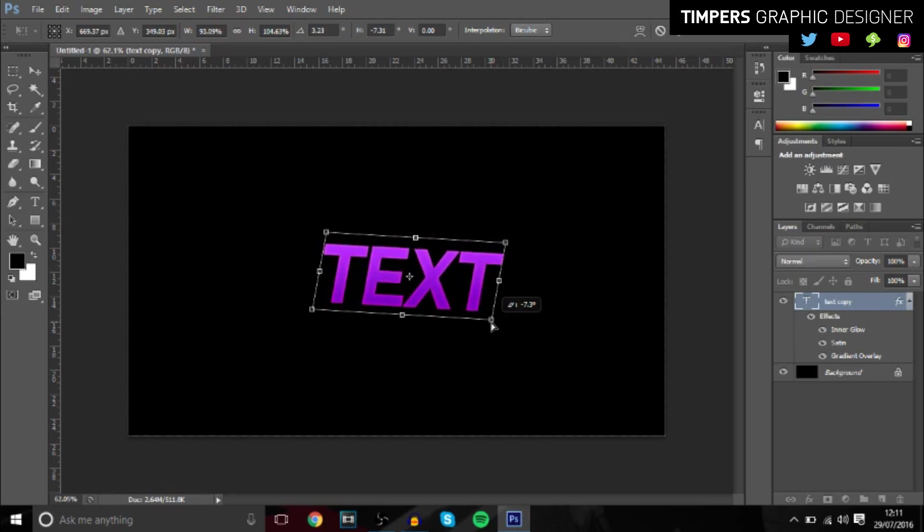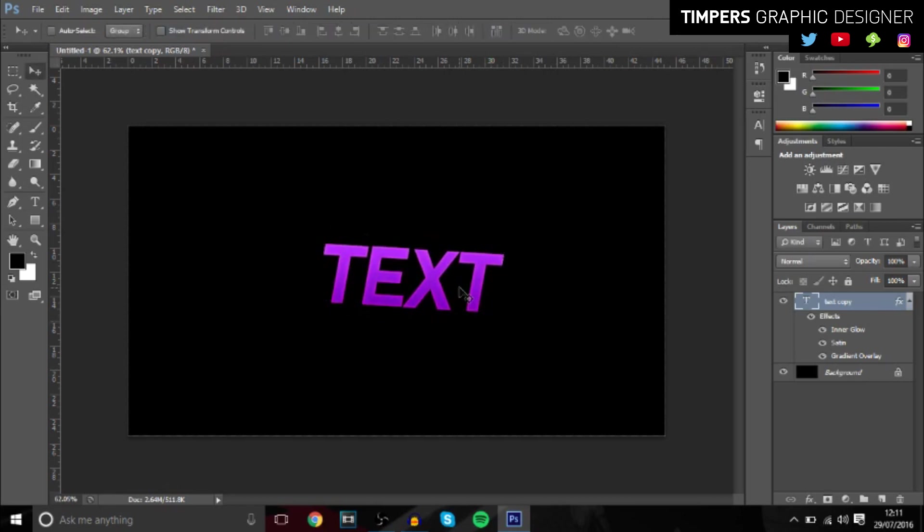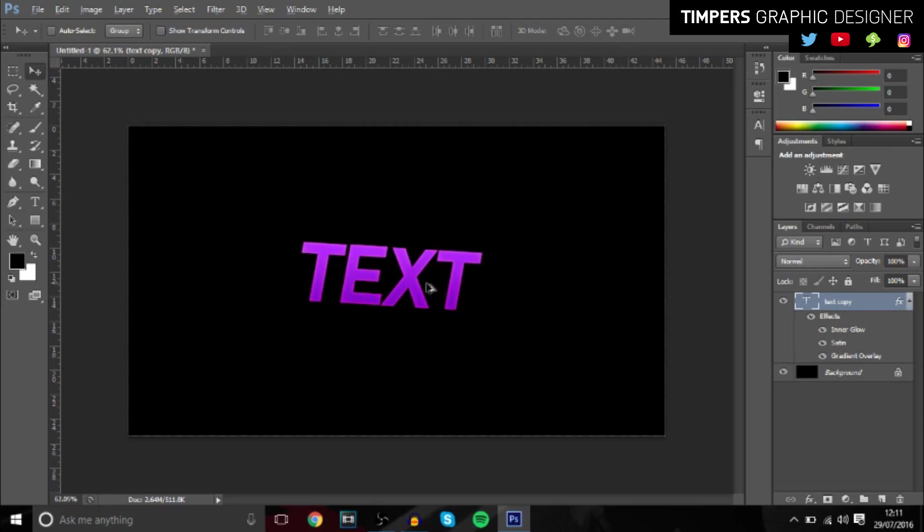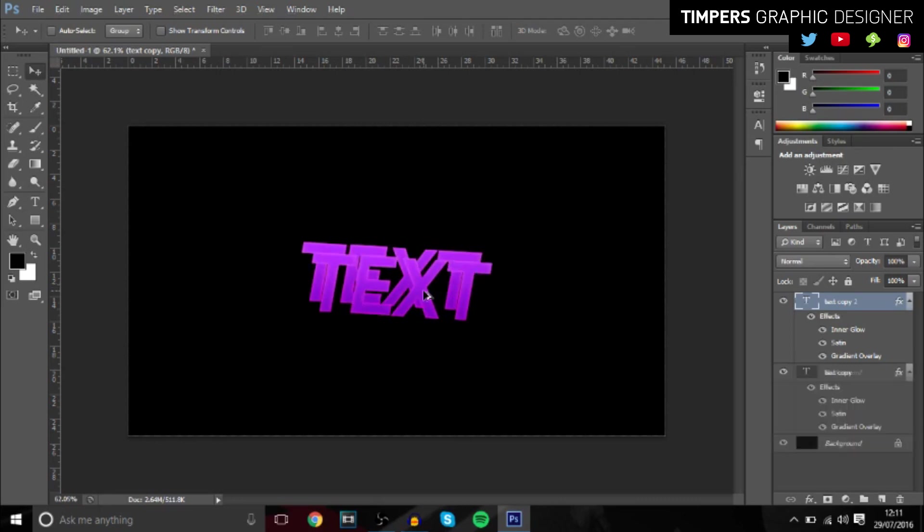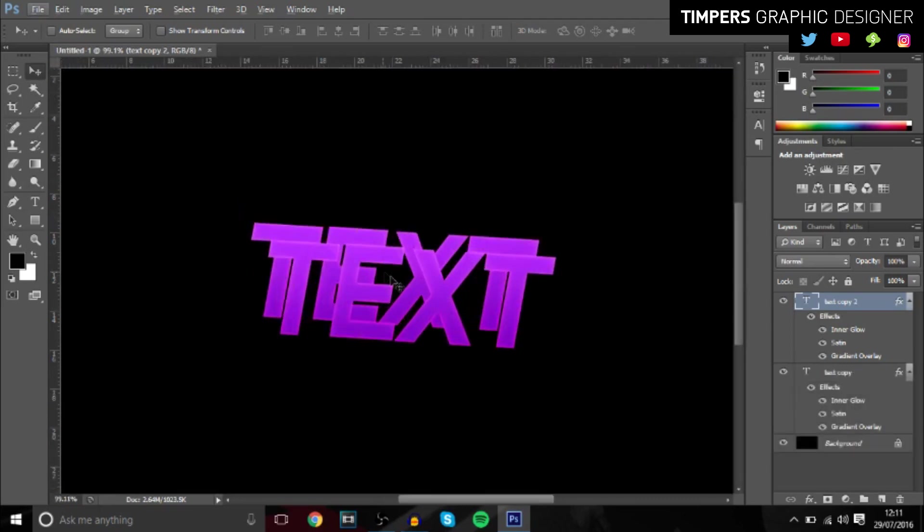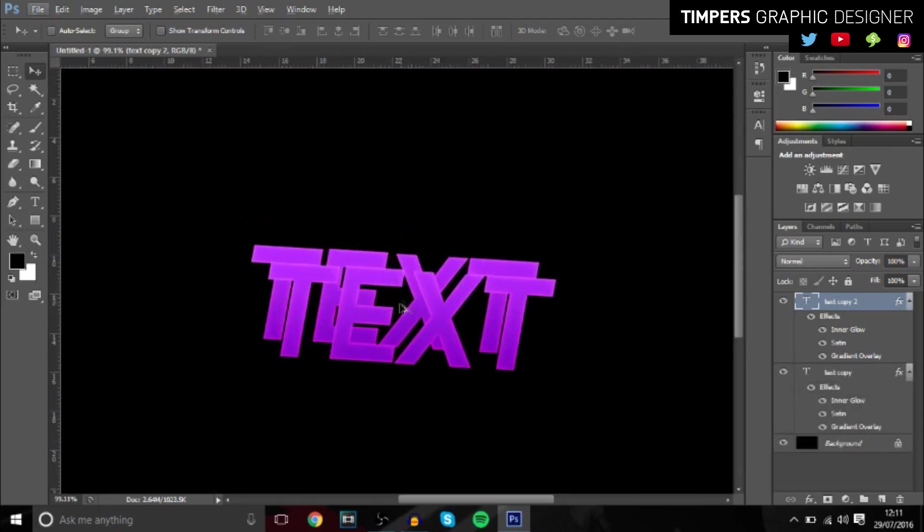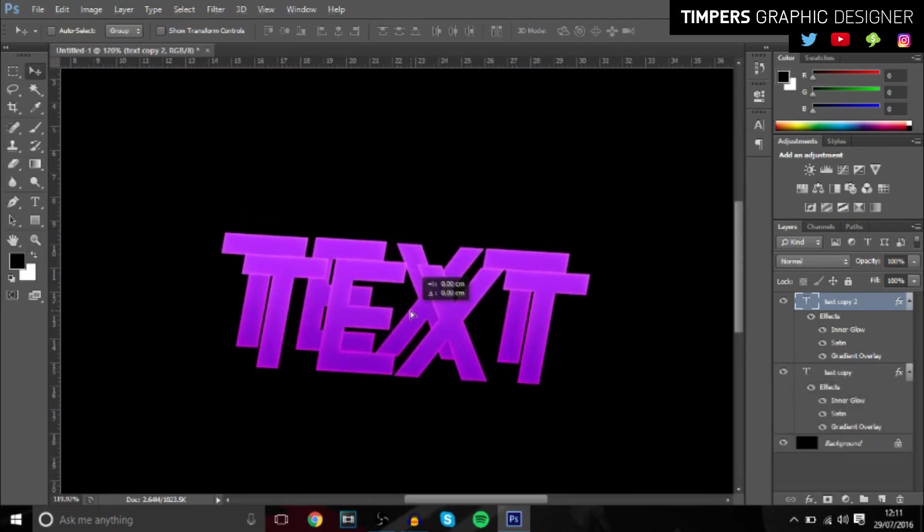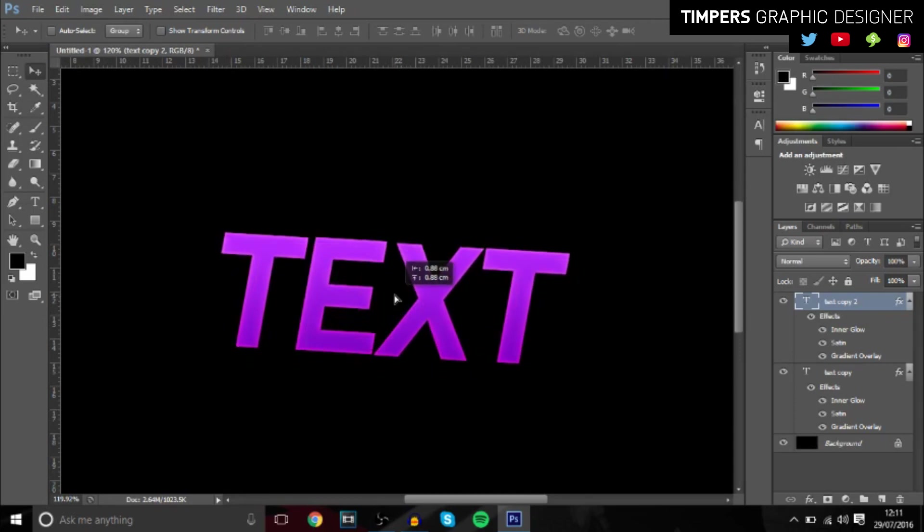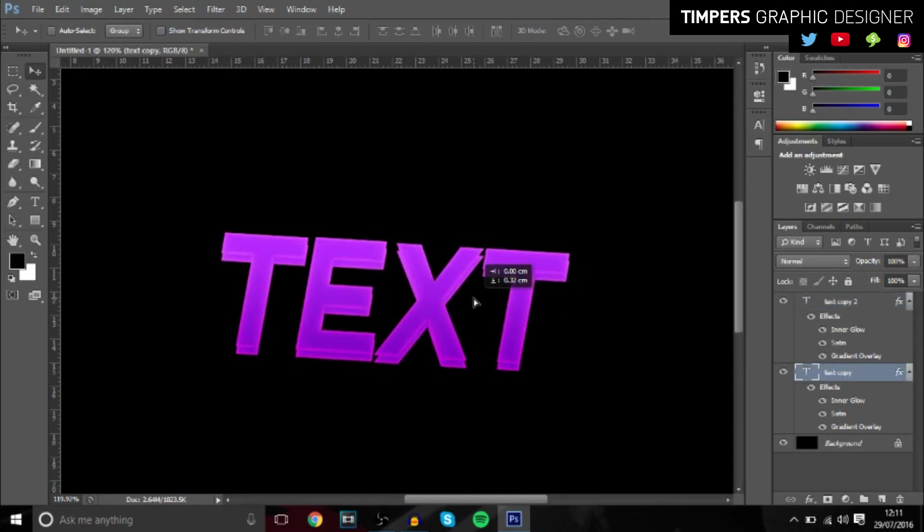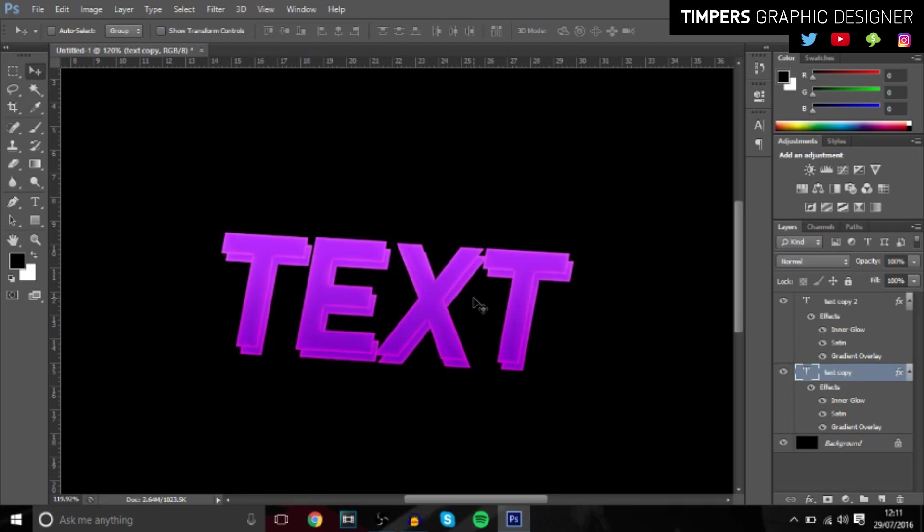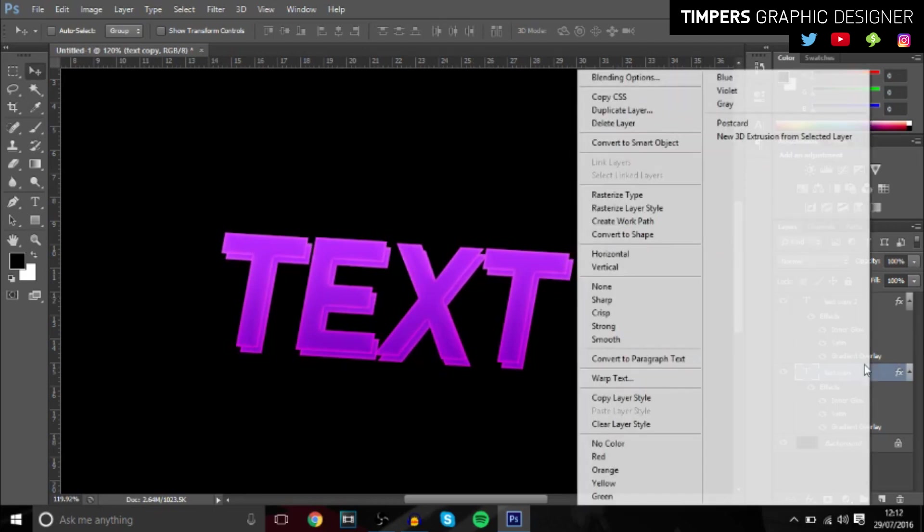Once you've done that, hold Alt and then click and drag and you should create two. Now basically you want the one behind it to be a bit below and a bit to the right. And then you want to rasterize it, so rasterize layer style.